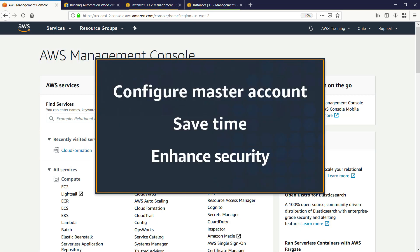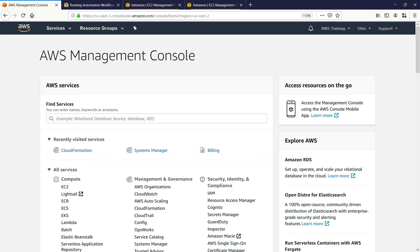In this video, you'll see how to configure a Master Automation Management account with the required roles, so you can save time and enhance security by running AWS Systems Manager automations across multiple Amazon Web Services regions and accounts. Creating a Master Automation Management account in AWS allows you to centrally implement patching and security updates, remediate compliance drift on virtual private cloud configurations or Amazon S3 bucket policies, and manage resources such as Amazon EC2 instances at scale.